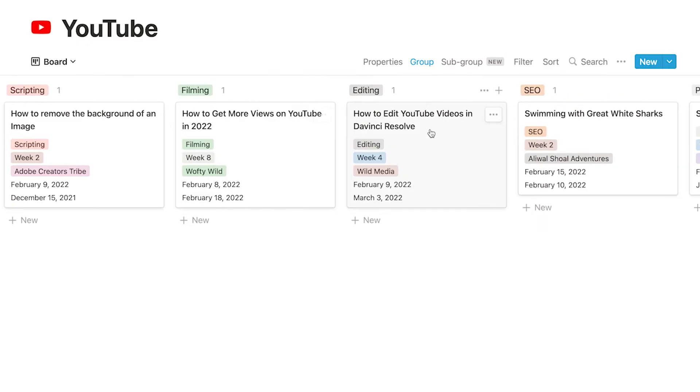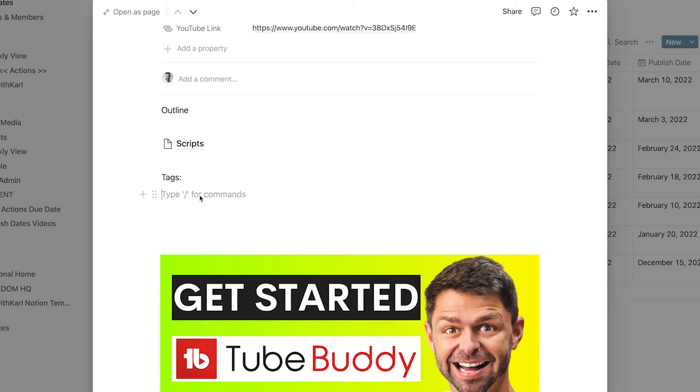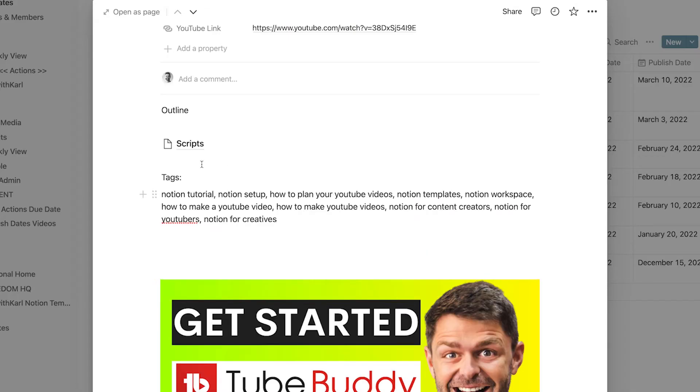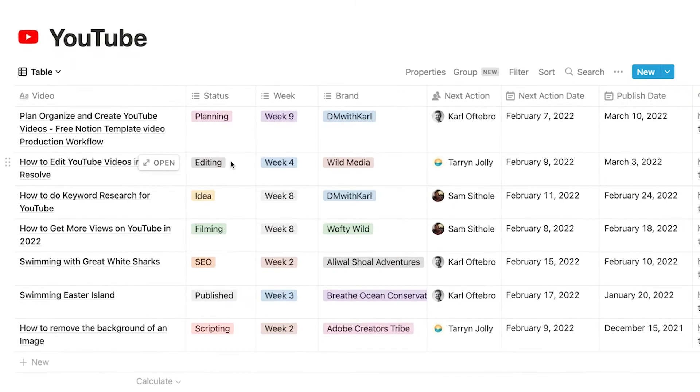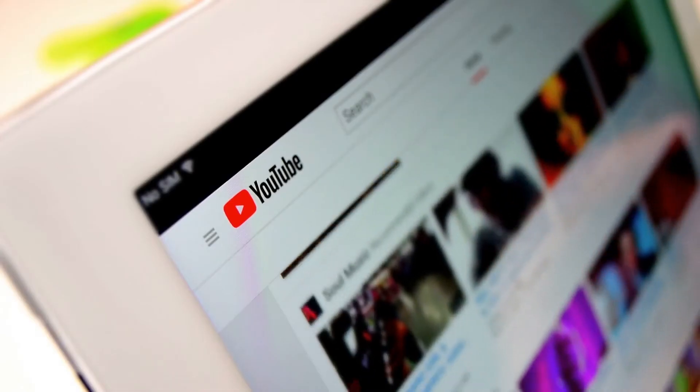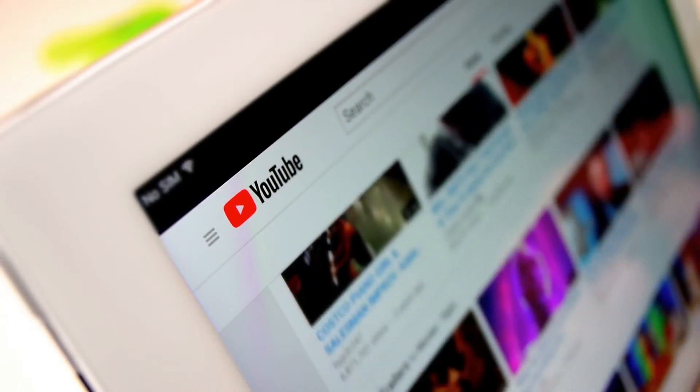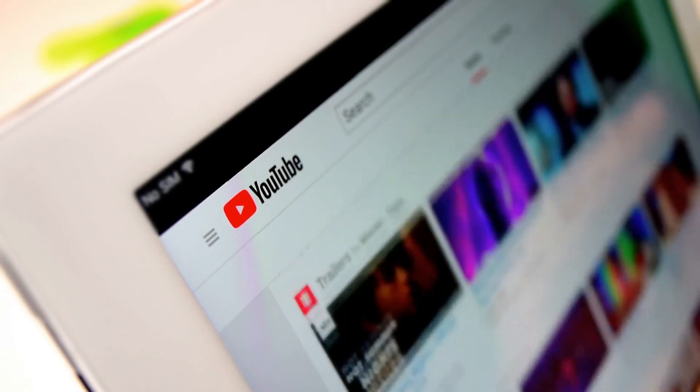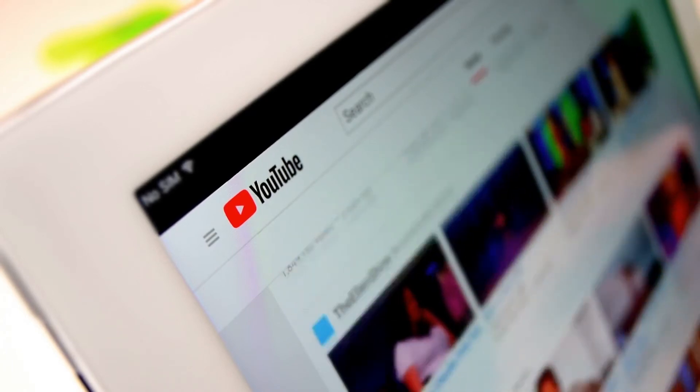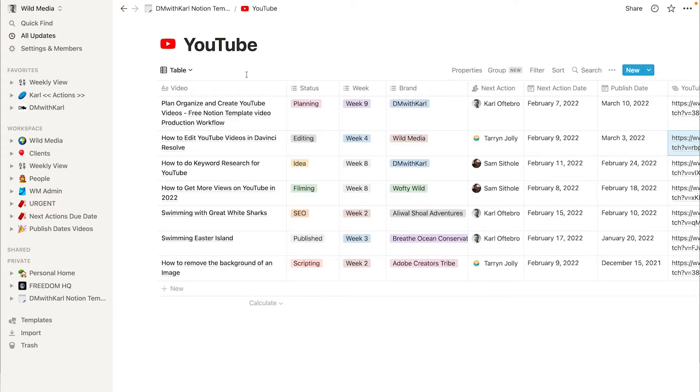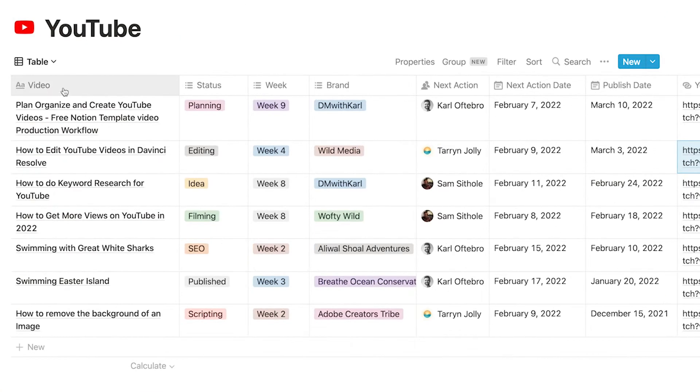Now this is the system that we use for our video production for all of the YouTube videos on this channel and all of the YouTube videos that we create for our clients. We've tried and tested this system on over 500 YouTube videos and this is the best way that we found in order to manage our production workflow.